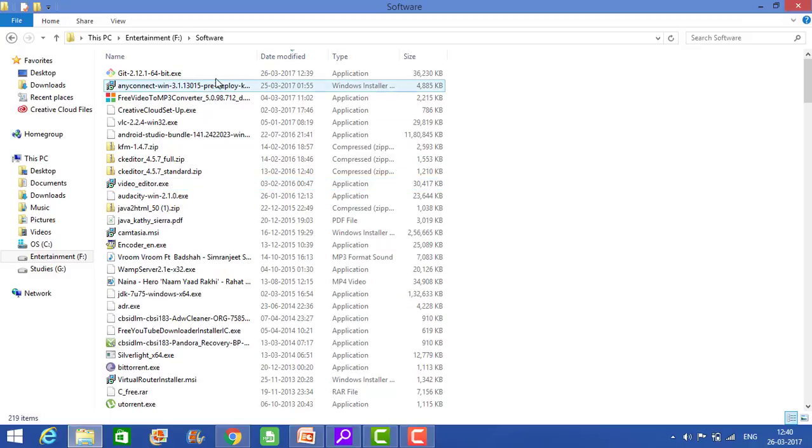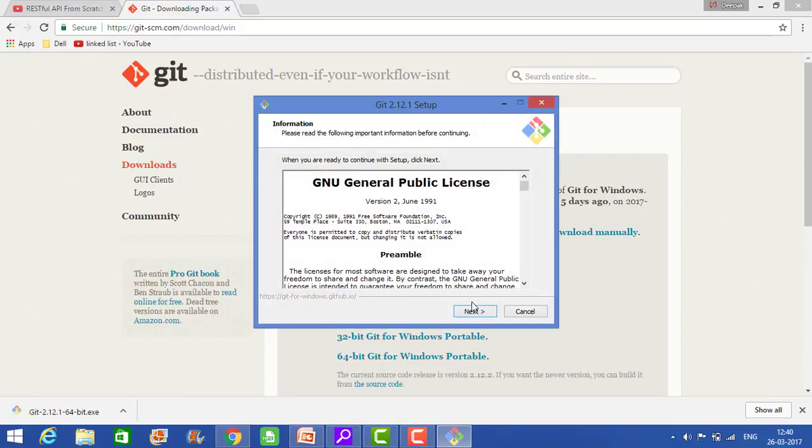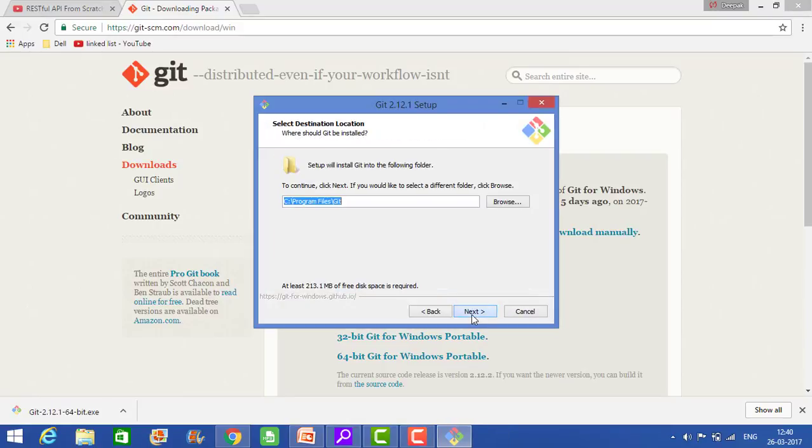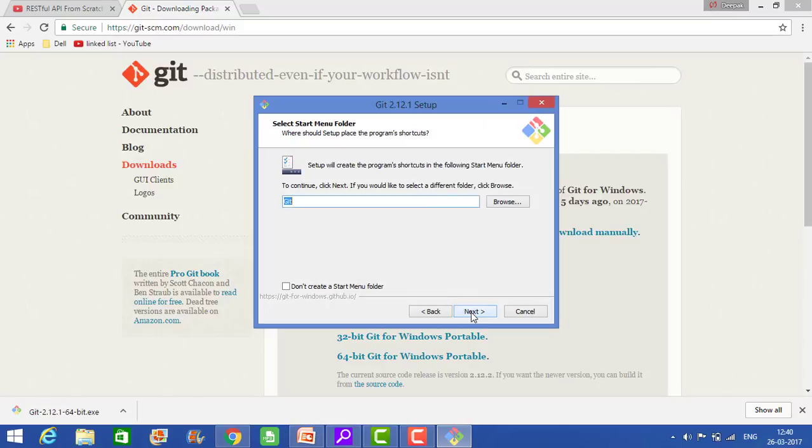So once it is downloaded, then click on the exe which you have downloaded. Next, then next, then next. Don't create a start menu folder, next.